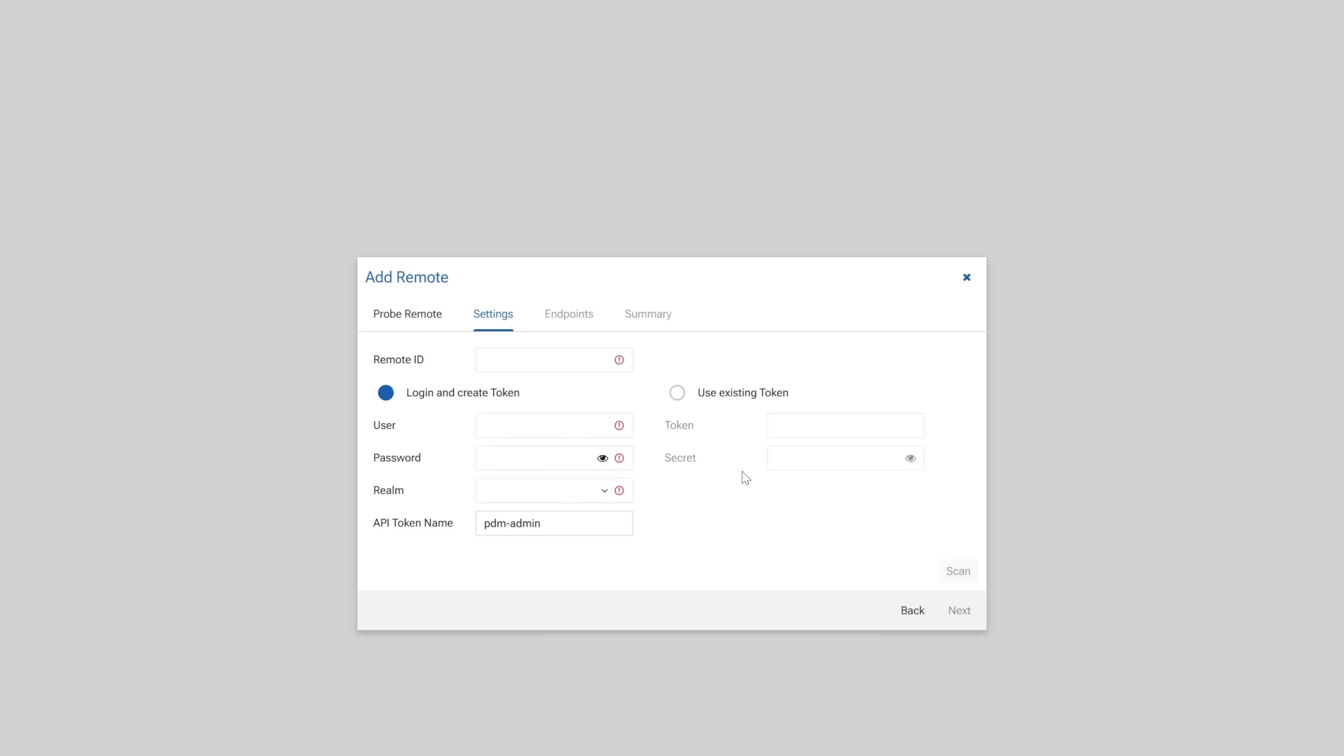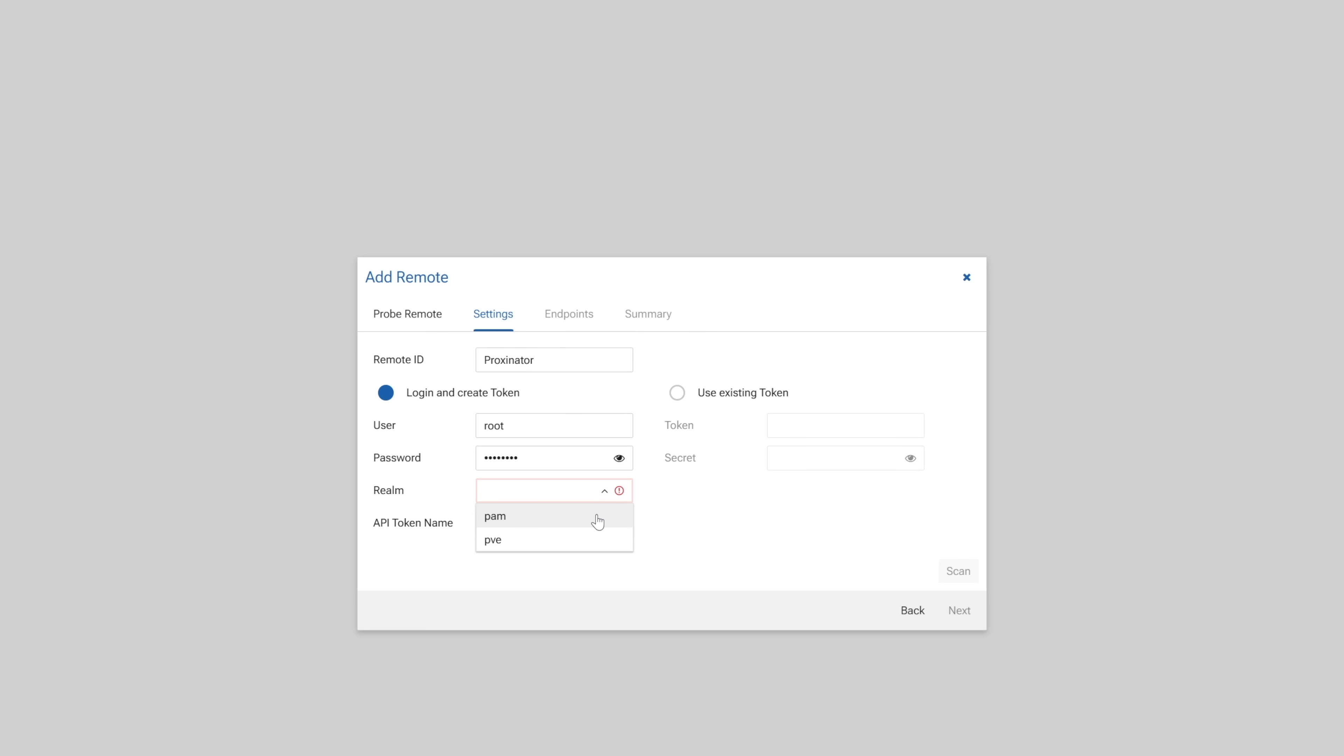Now under settings, we need to provide details about the cluster or node we're adding to PDM. Remote ID is the name for the remote you're adding to PDM. I'm adding a single node, so I'll name this remote proxinator. If you're adding a cluster, name it accordingly. Next stop is to enter in the user pass to authenticate against your node or cluster. I'm going to use root, but feel free to use any account that has full privileges to your PVE infrastructure. My root account is a physical user on the PVE host, so I'll select PAM. But if you're using a user that only exists in PVE, select PVE. Leave the API token the same or change it to something you want, but the default is fine here. Now click scan.